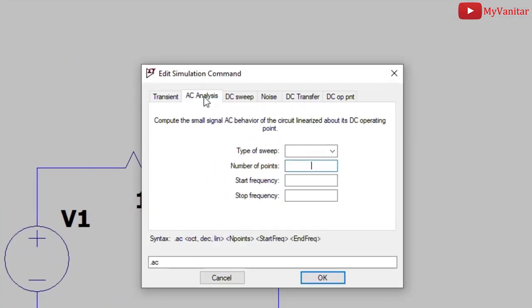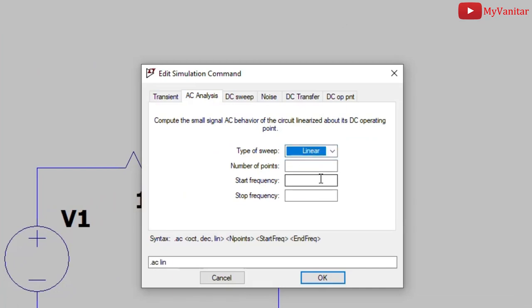Select AC analysis, type of sweep, linear, number of points, 100 is okay. Start frequency, one hertz, and stop frequency. No, one kilohertz is good. One kilohertz.